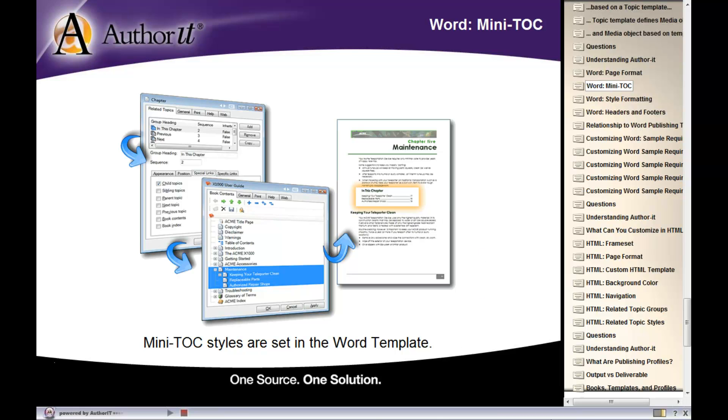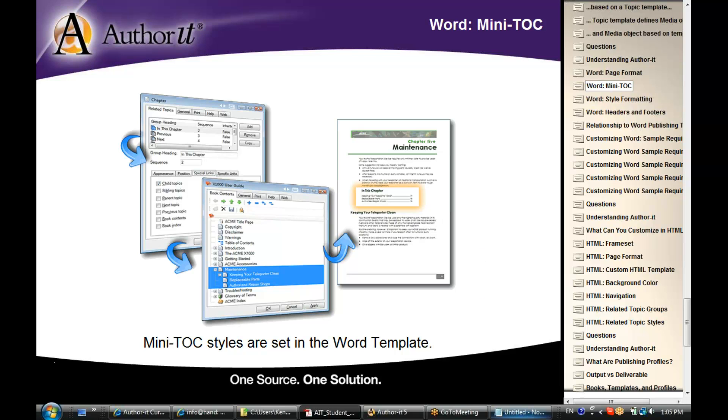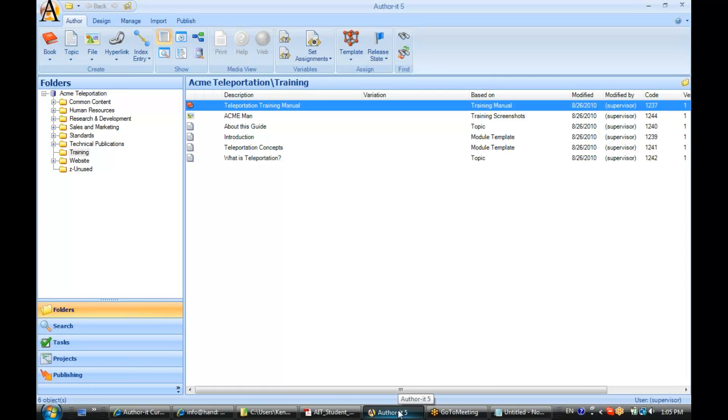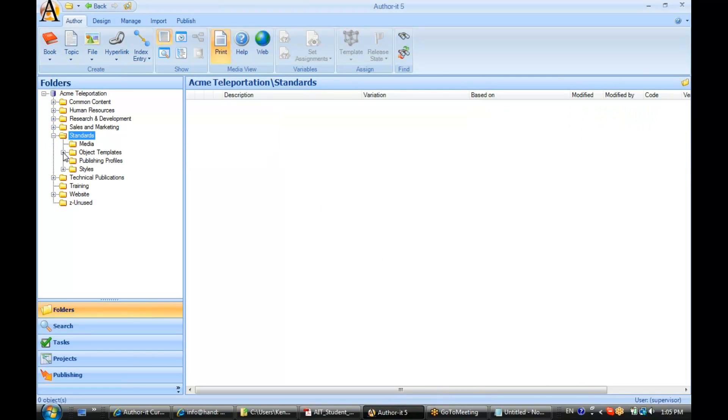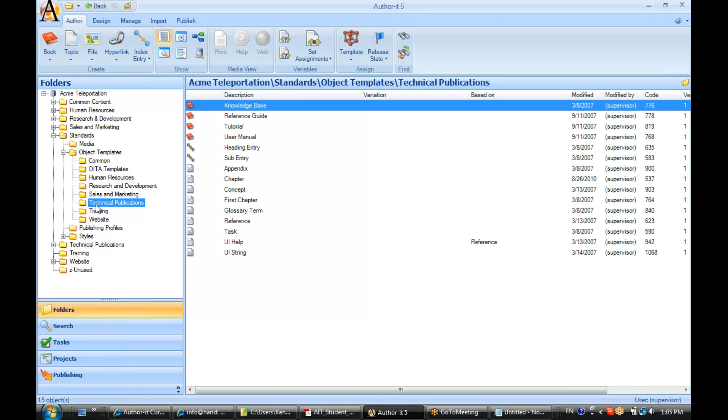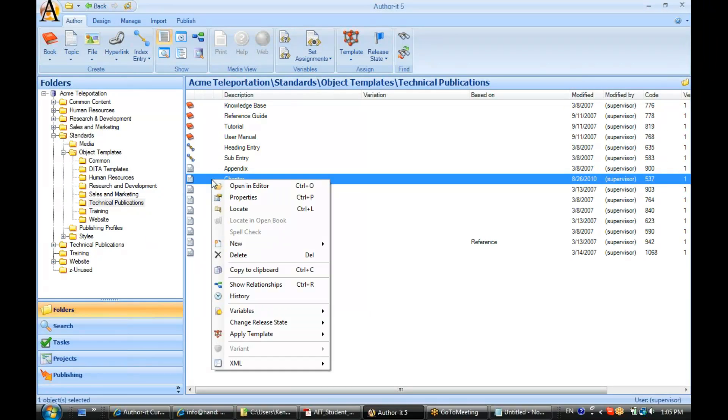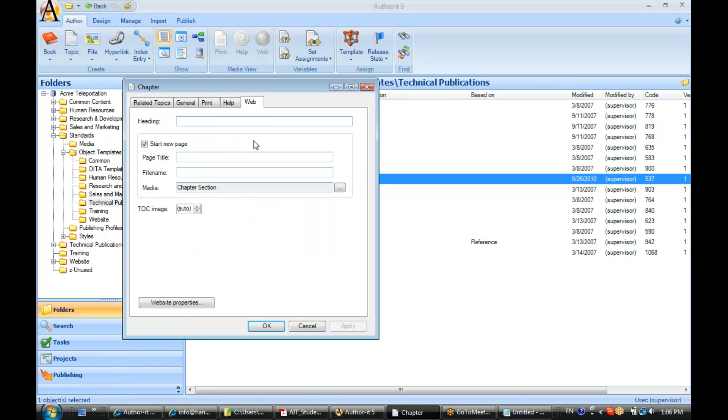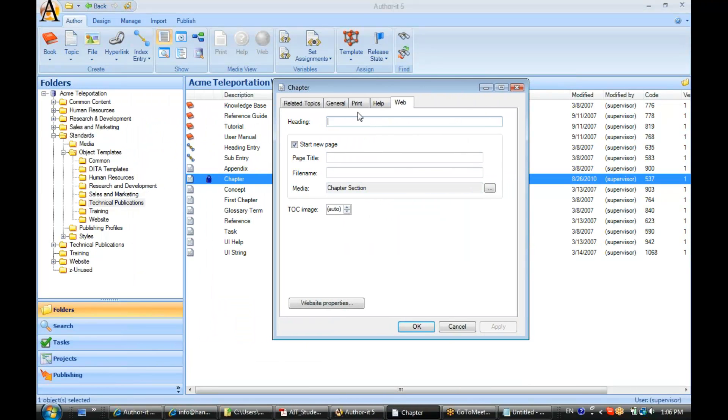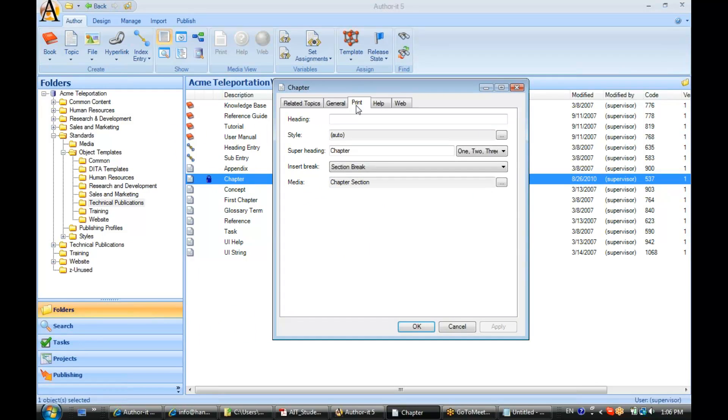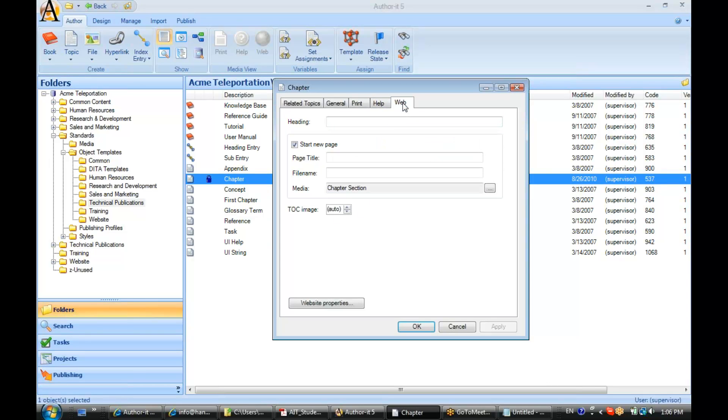Just to refresh on that, let's go ahead and open up our chapter template. The chapter template is a section starting template. Let's go to the properties view here. Now because this is a section starting template, we do have a media object associated in the Print, Help, and Web tabs. In the Web tab we have the option to start a new page where the topic based on this template would publish as its own HTML page. Otherwise, if we left this disabled, the topic would publish with the topic above it as if it was one long topic. Note here the media object.